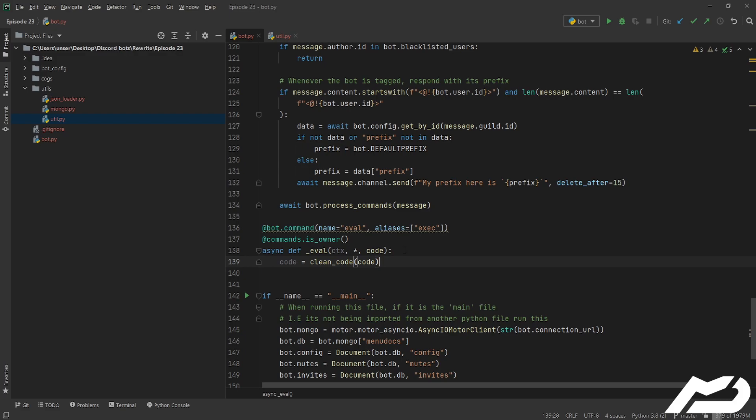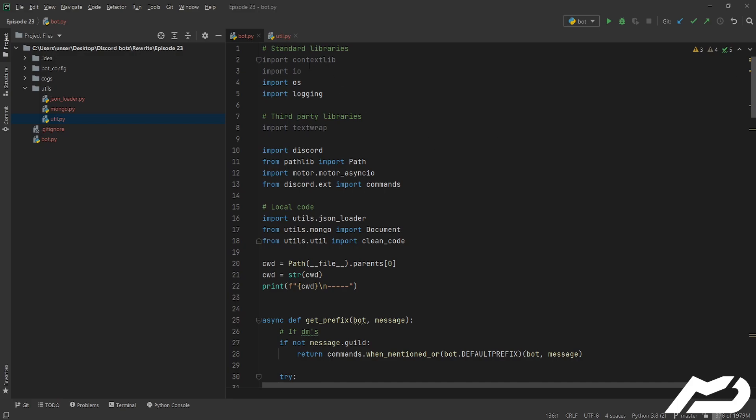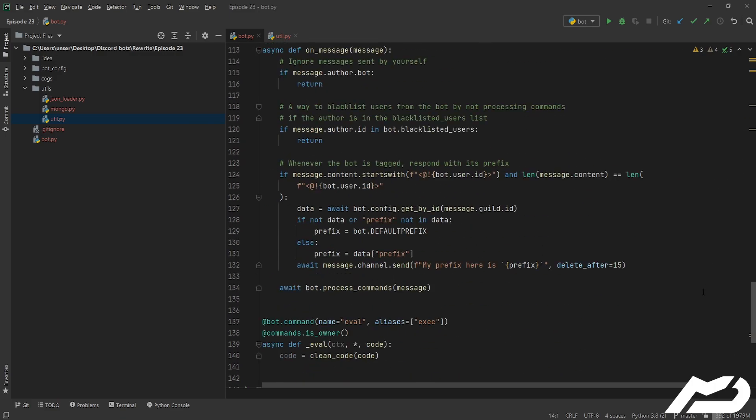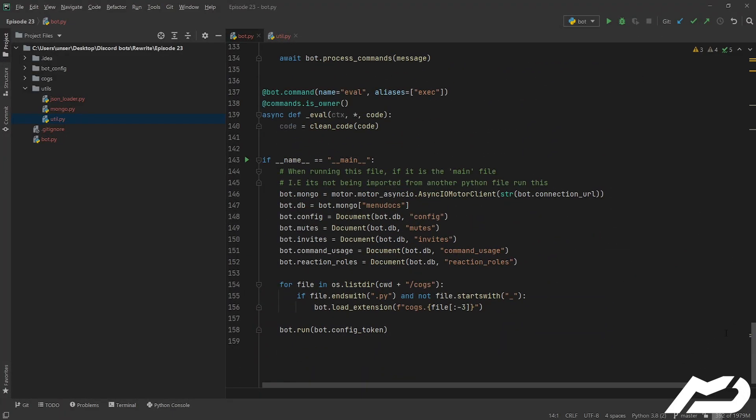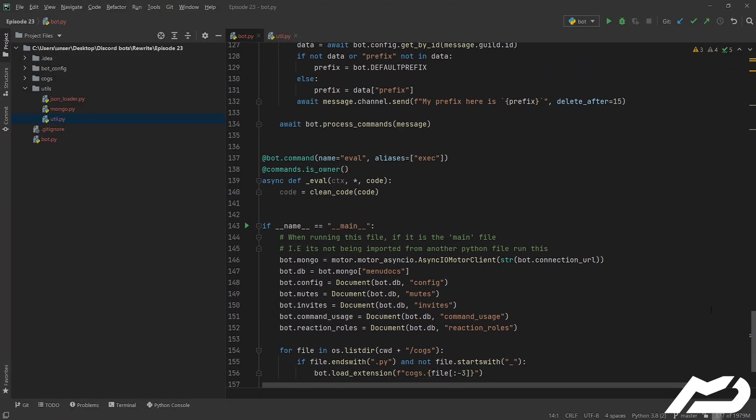Now I've already defined these imports at the top of my file. All the imports we already need I've already defined. We need contextlib, we need io, we need textwrap, and then you also need to import clean_code, and that should be all for this episode but it'll throw those errors if you don't have them.